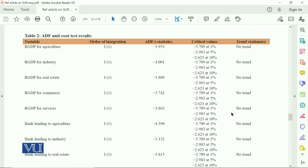Dear students, in this paper on Nigerian economy, they have detected the impact of bank lending on economic growth of Nigeria. In Table 2, they have ADF Augmented Dickey-Fuller unit root test, and the results are that your variable is real GDP for agriculture, which is integrated of order one.